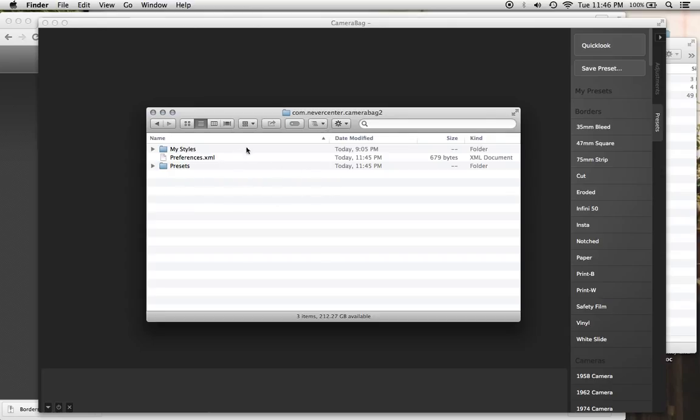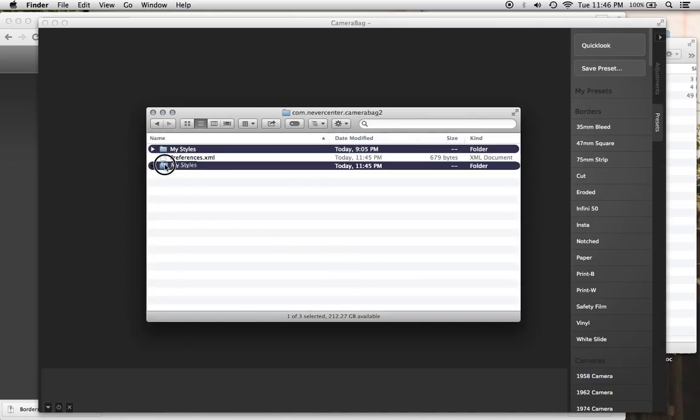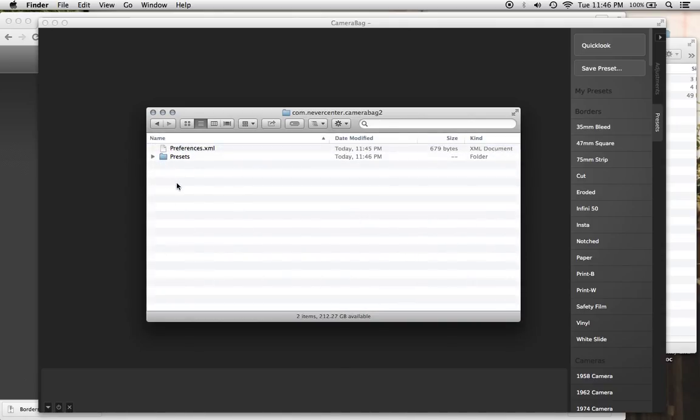So now I'm in the folder that contains Presets, where we just were. And in that same level, you'll find a folder called MyStyles. This is where all of that was saved in CameraBag 2.6 and earlier. So you just drag this MyStyles into Presets, the same way we dragged the ones we downloaded.